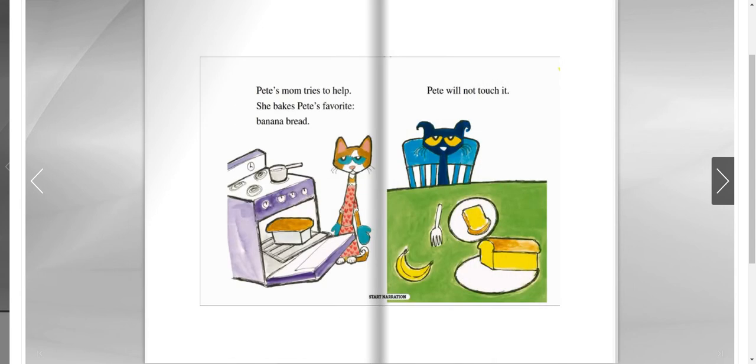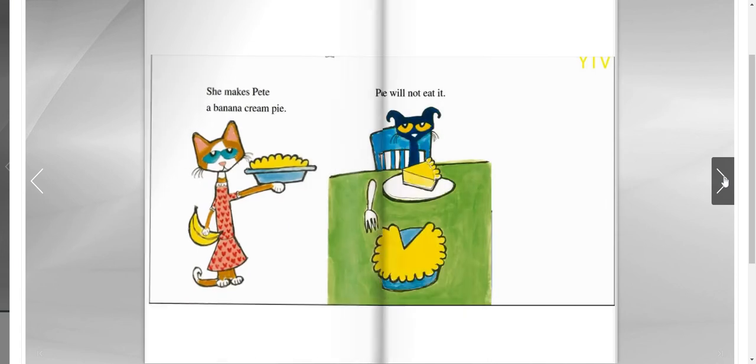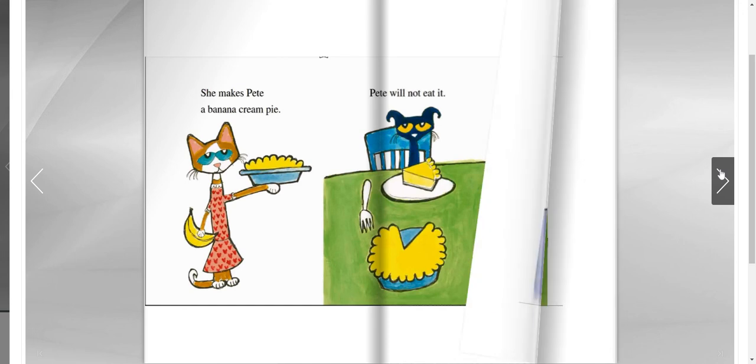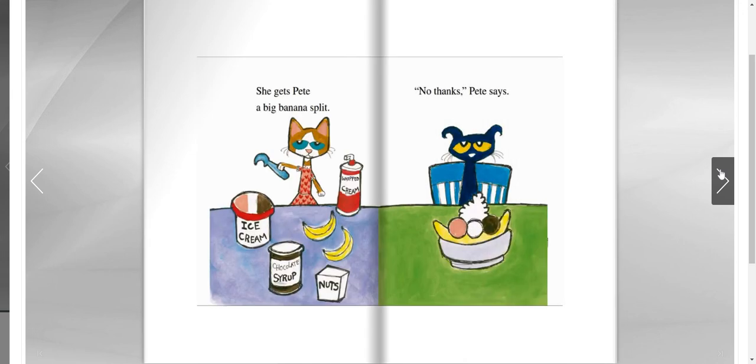Pete's mom tries to help. She bakes Pete's favorite banana bread. Pete will not touch it. She bakes Pete a banana cream pie. Pete will not eat it. She bakes Pete a big banana split. No thanks, Pete says.